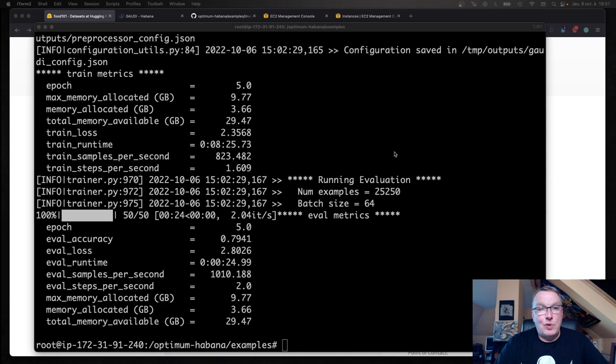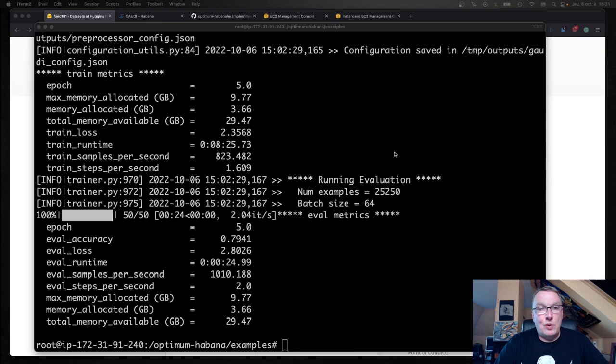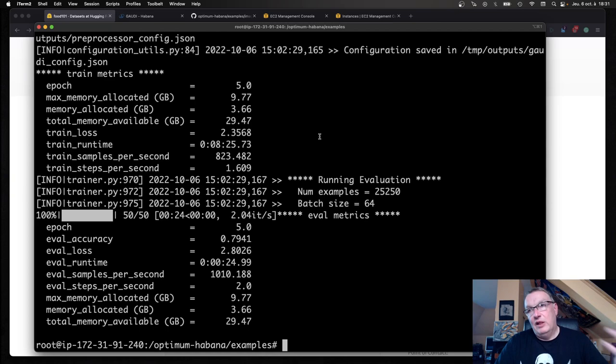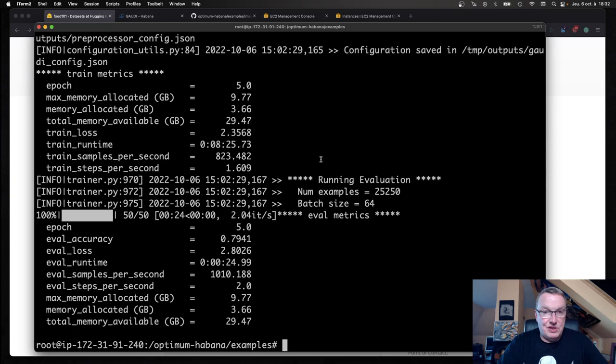This job has trained in eight minutes and 25 seconds. That's about five times faster than the single accelerator job. Again, keep in mind, we've only trained for five epochs. You don't get the full speed up because of the initial warm up and setup. So if you train for longer, you will get closer to linear scaling. But this is still a very respectable speed up.